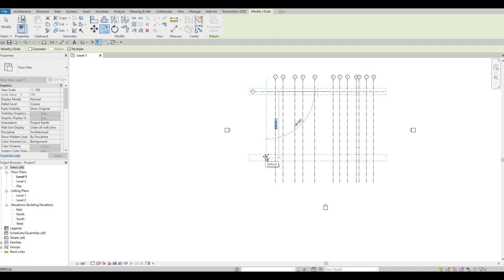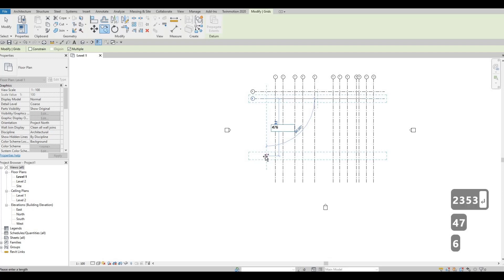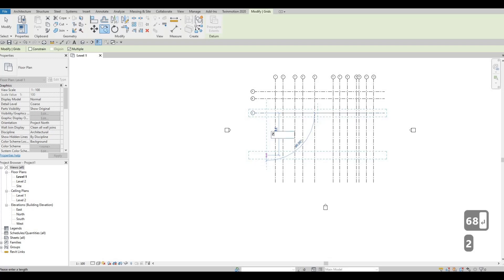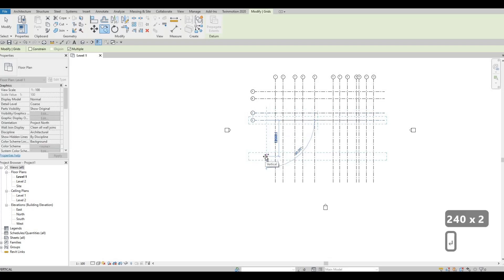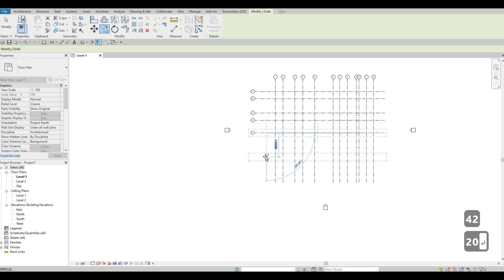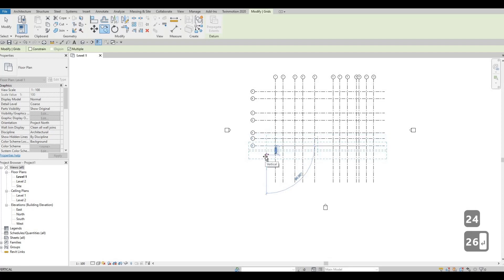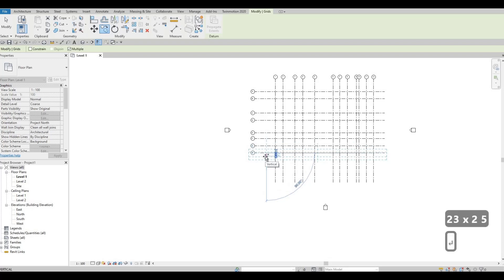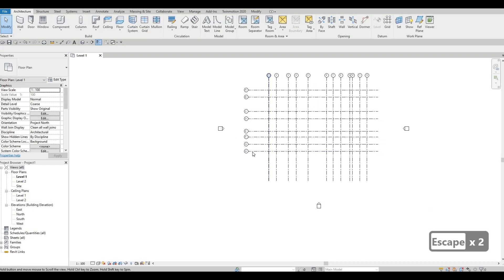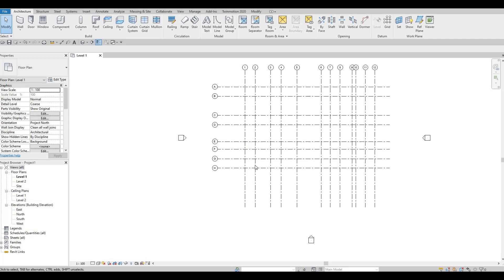From top to bottom now. We're going to type in the dimensions: 2353, Enter; 4768, Enter; 2400, Enter; 4220, Enter; 1877, Enter; 2426, Enter; and then 2335. Press Escape twice. Those are our grid lines created.